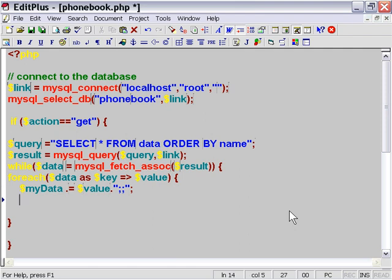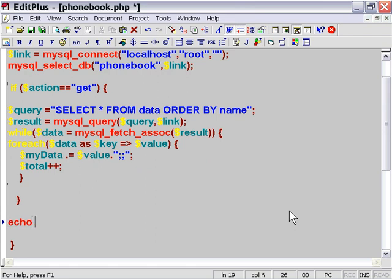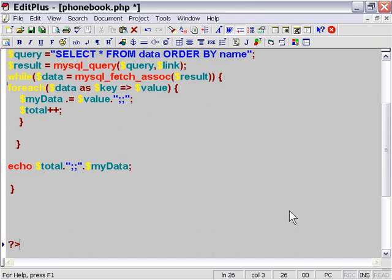We'll use a little incremental variable to keep track of how many items are getting added to our main string, and we'll tack that total on. We'll use echo to pass our values out — the total count of how many items are in our list — concatenating it to the front of our string. Now we've passed all the values from our database via this double-semicolon-delimited string back to our application.